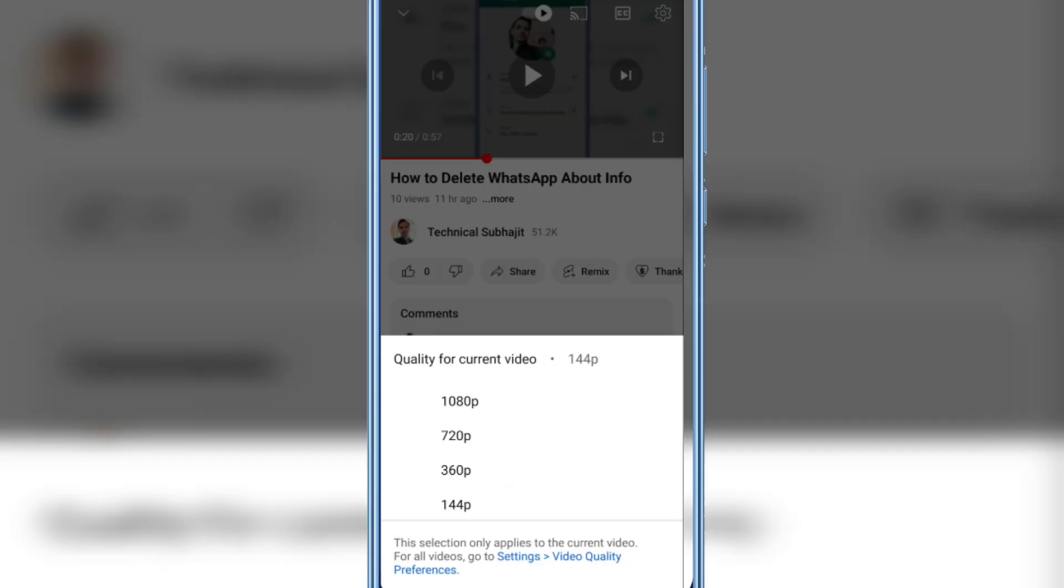You will see many resolutions here: 144p, 360p, 720p, and 1080p.